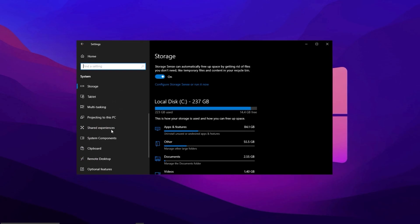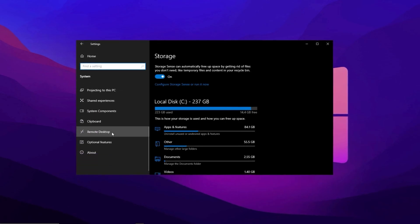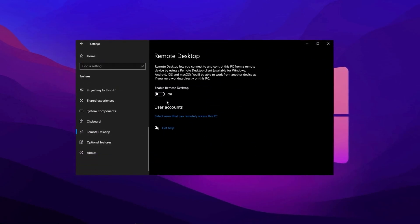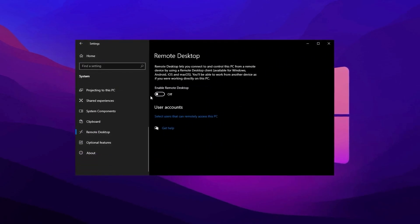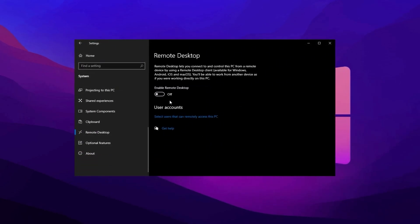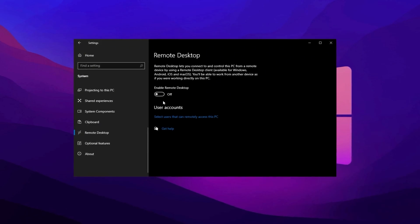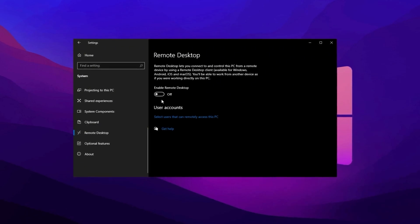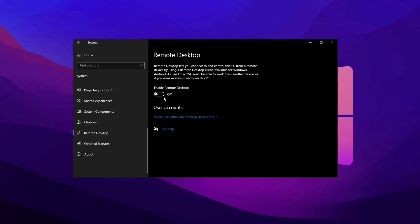Additionally, disable Remote Desktop in the System menu unless you actively use it, as this feature consumes system resources that could be better utilized elsewhere.